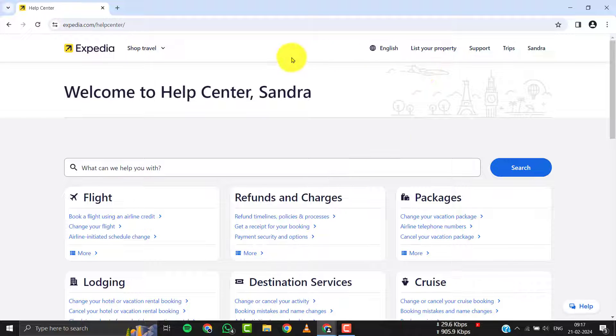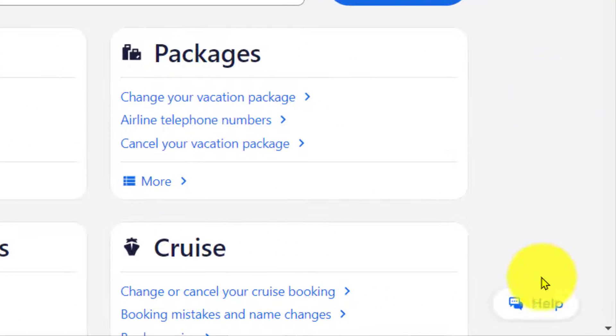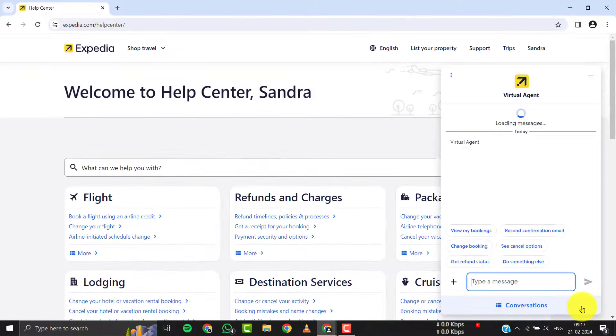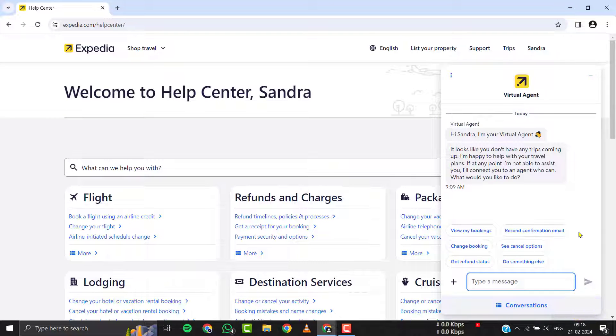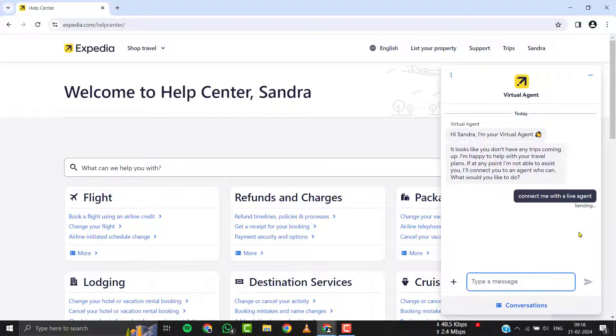Once you're on this screen, you need to tap on this chat icon in the bottom right corner. Once you tap on it, a chat screen will come up. Simply follow the on-screen instructions and they'll connect you with Expedia's customer support officials.